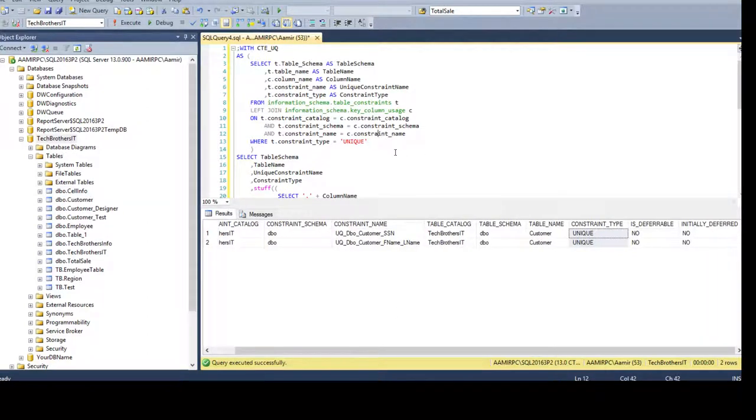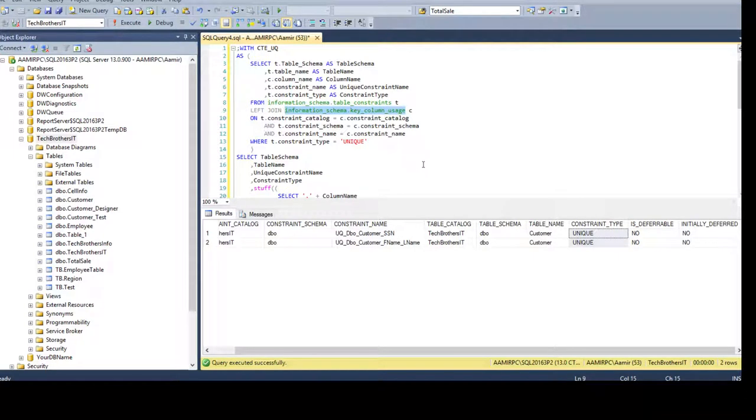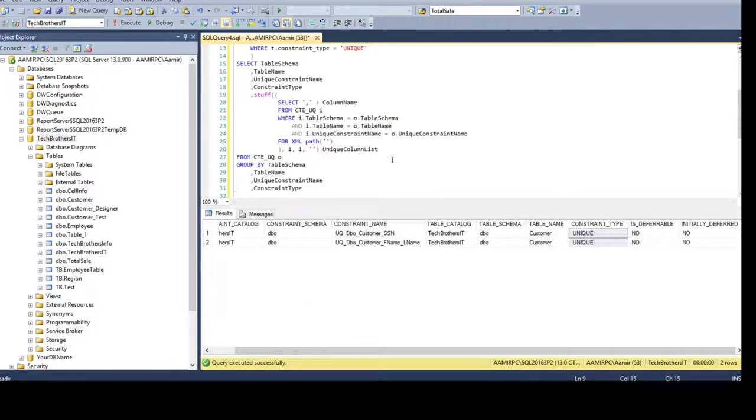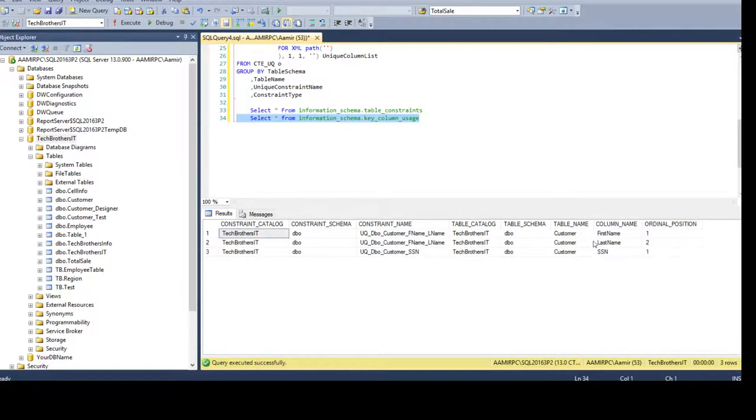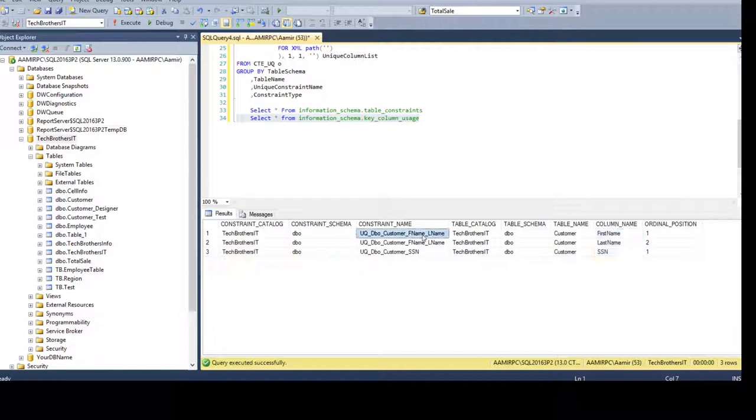We need to get the column names and that's why I use the information schema dot key column usage. So this view does provide me the columns. You see the columns are there but also you see that this is the same constraint have two columns. That means we have created a unique constraint on multiple columns for a DBO customer table.